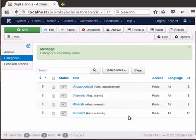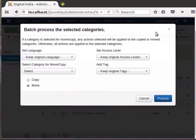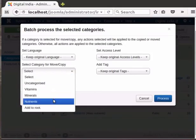Let us put Vitamins and Minerals under the category Nutrients. A category under another category is called a Subcategory. Select the two categories by clicking the checkbox to the left of the Status column. We can batch process these two categories — batch processing means working on things in groups. Click on the Batch button in the toolbar at top. A new window titled Batch Process the Selected Categories opens. We are going to change the parent category, so select Nutrients in the Select category for Move or Copy dropdown.